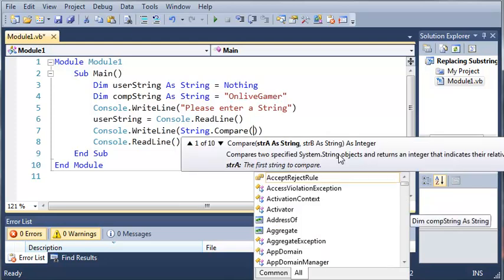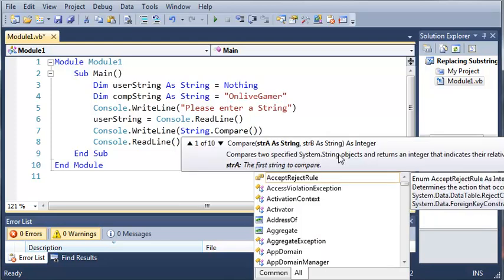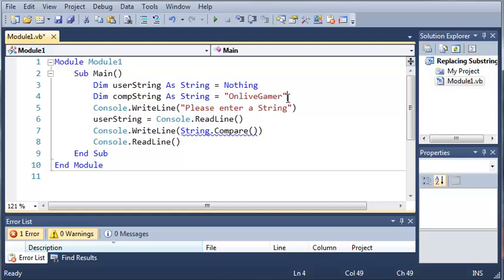And now we can also make this case insensitive. So even if they make the whole thing in capital letters, comparing it to this right here is going to give us a value of zero. So I'll show you how to do this.